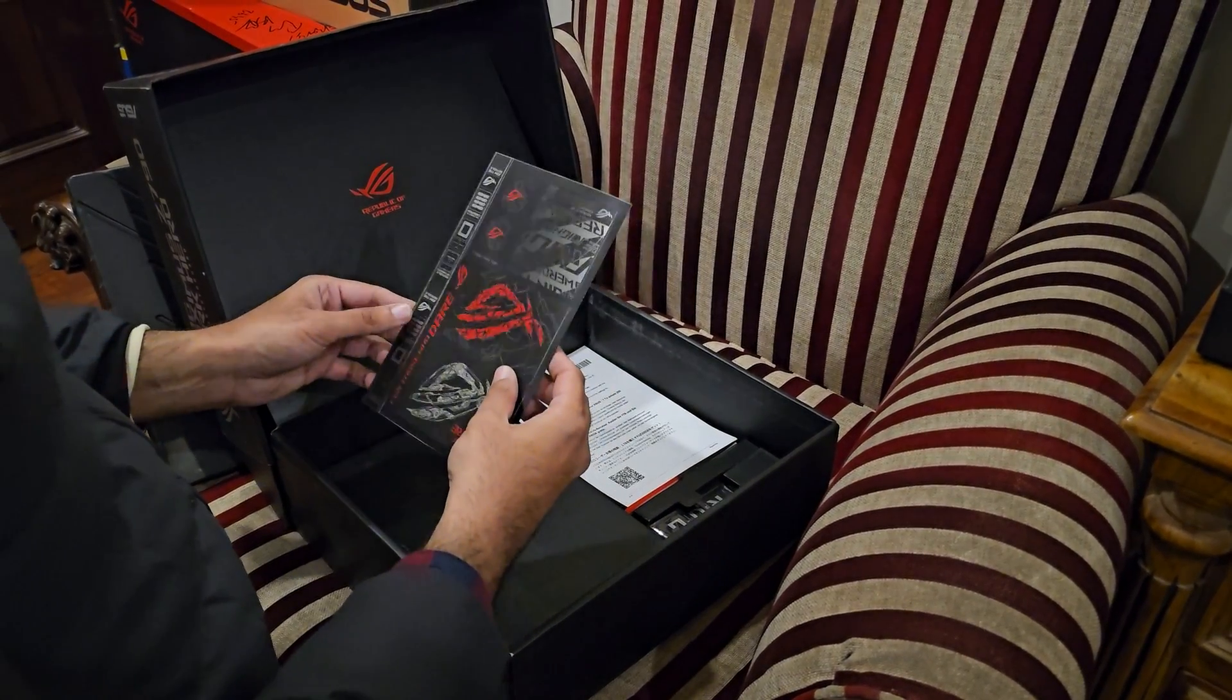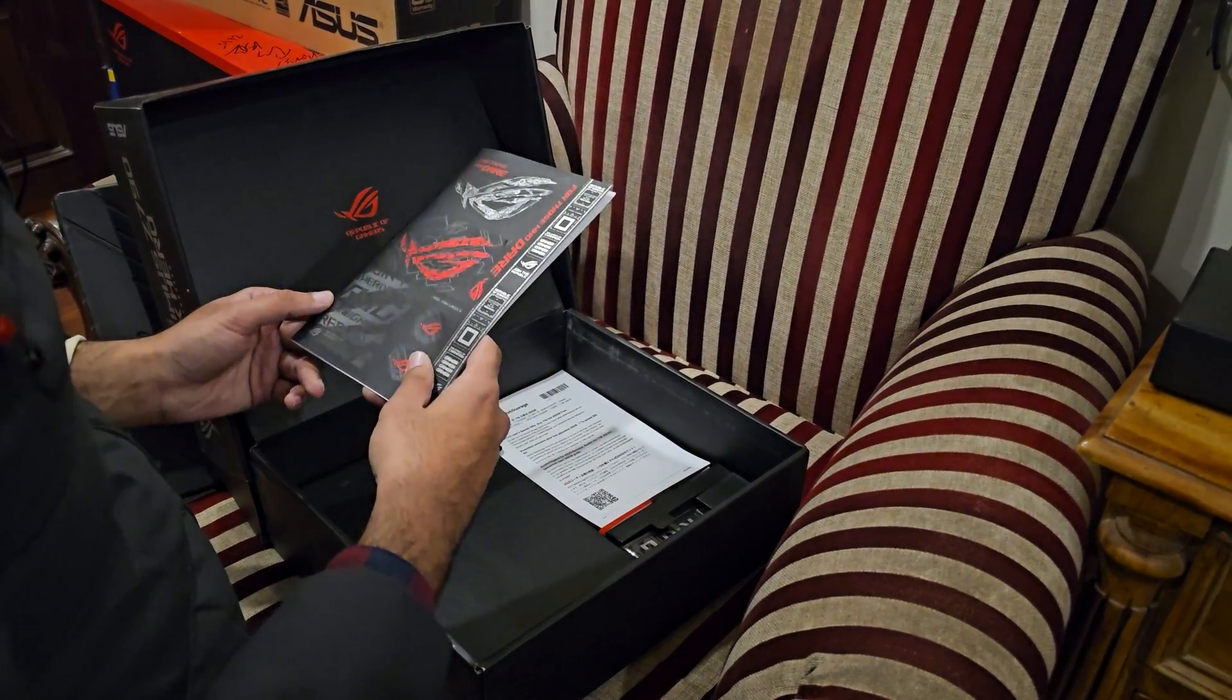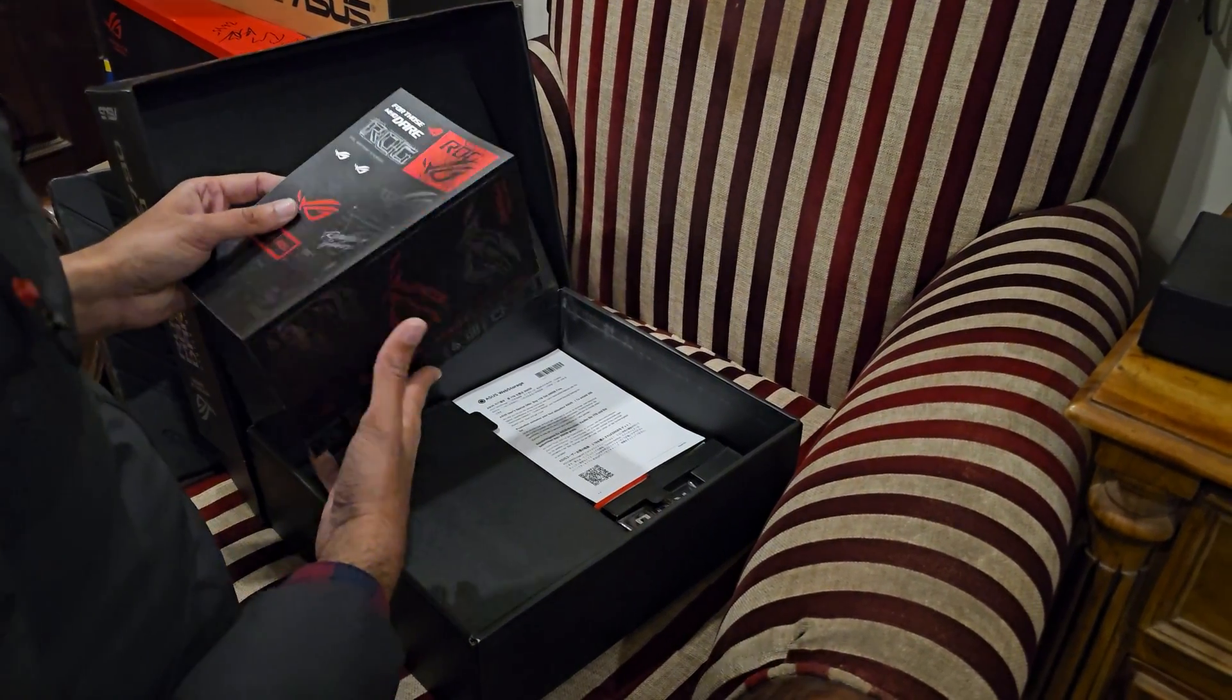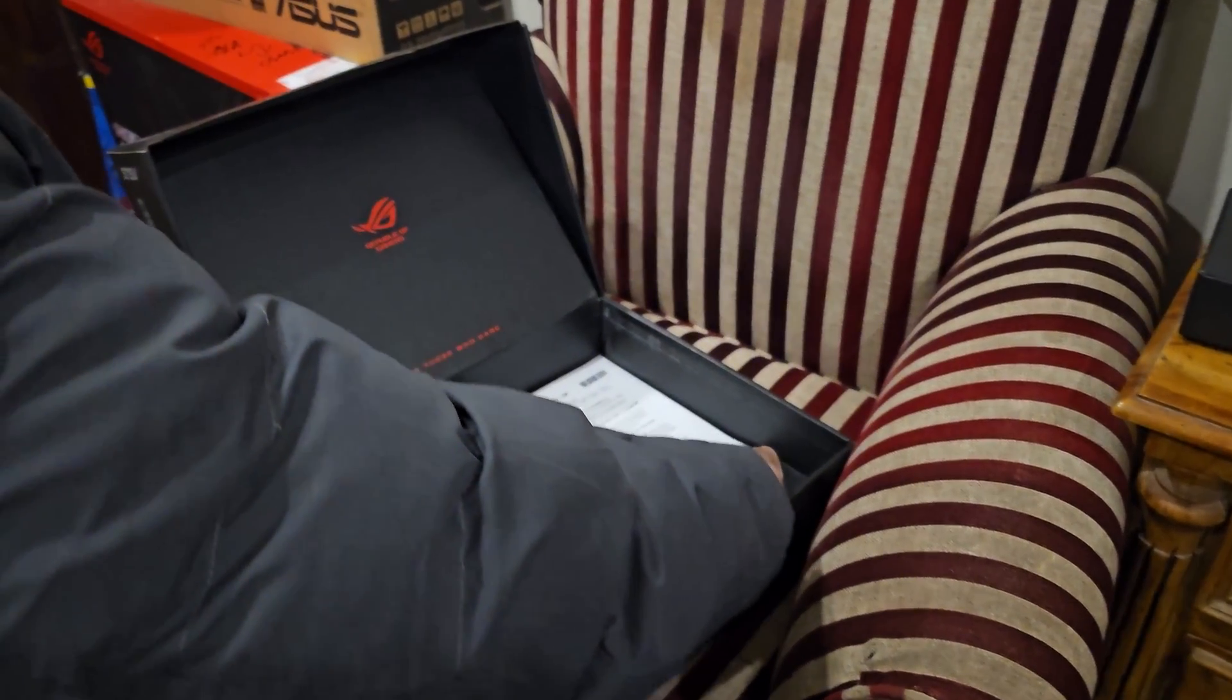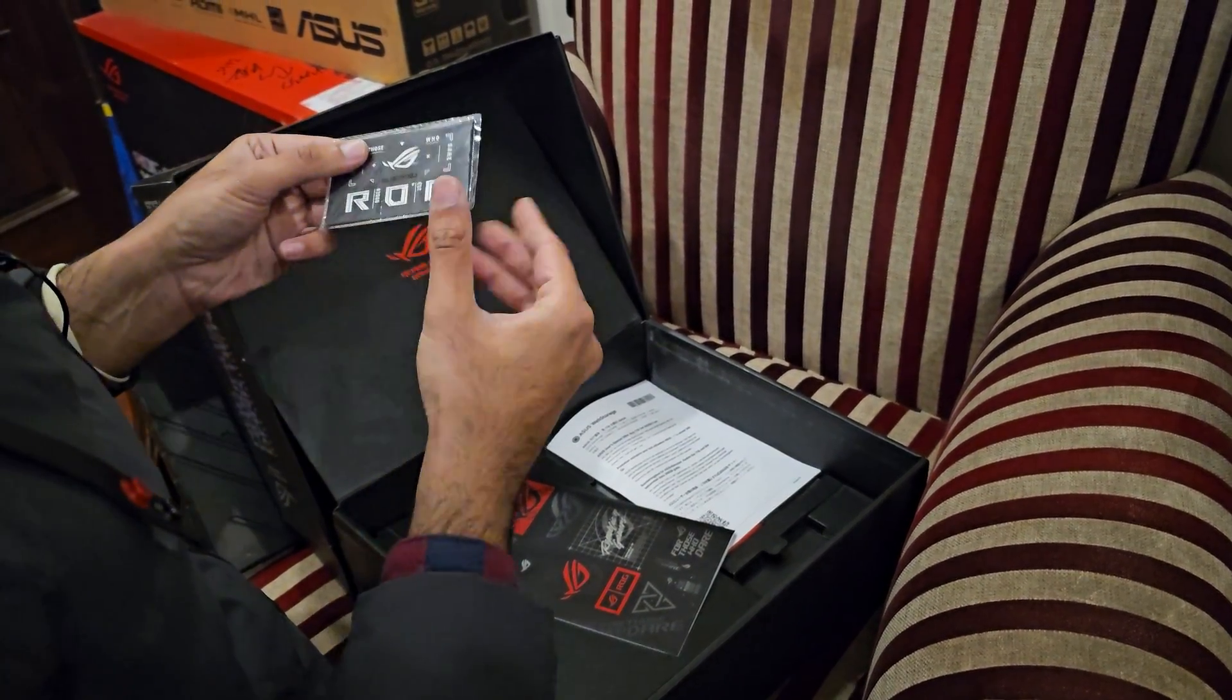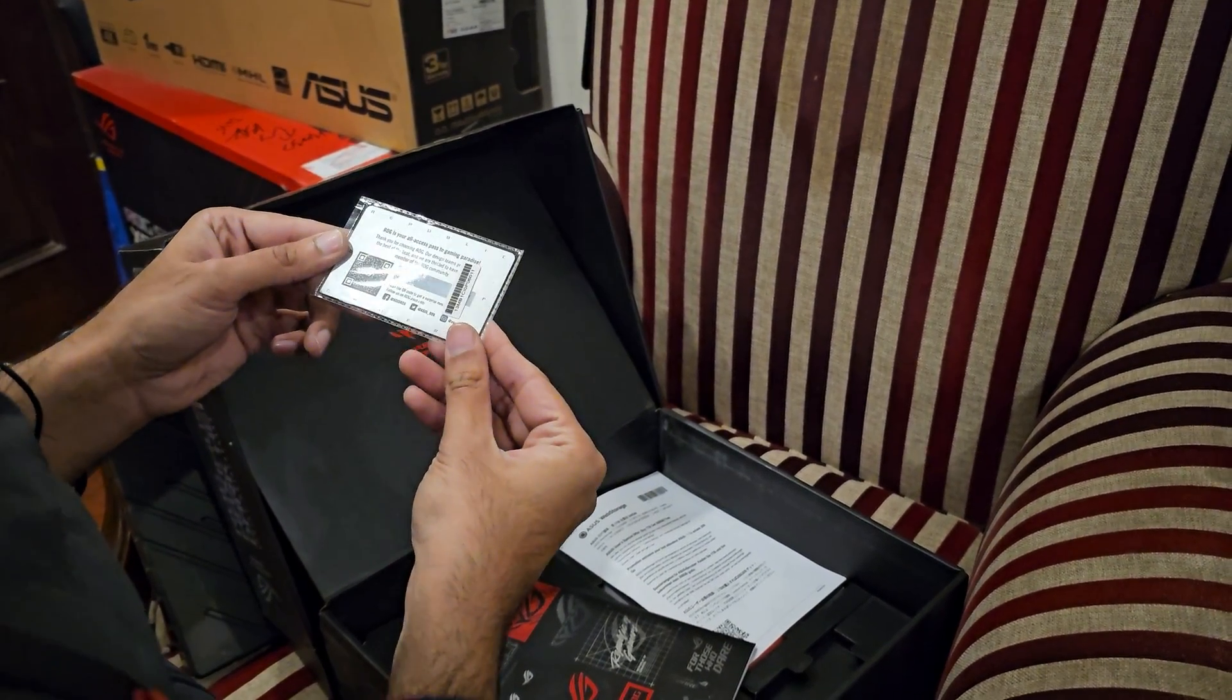As far as the accessories are concerned, these are the stickers. I'm not a big fan of stickers but they come with this. Then we have this, I think it's some kind of a warranty card. I don't know what this is but it has something to do with the warranty of your motherboard.